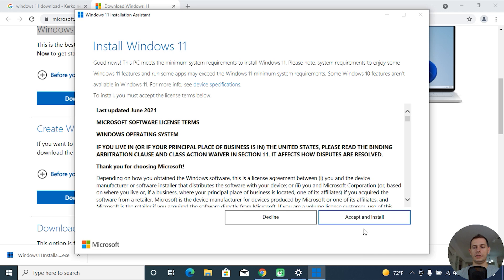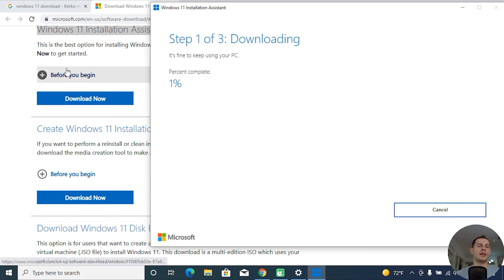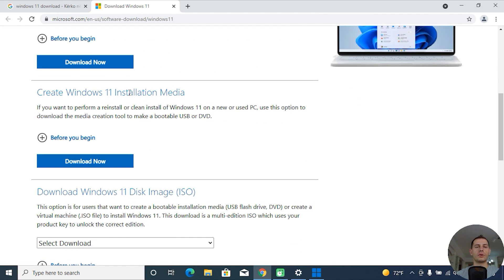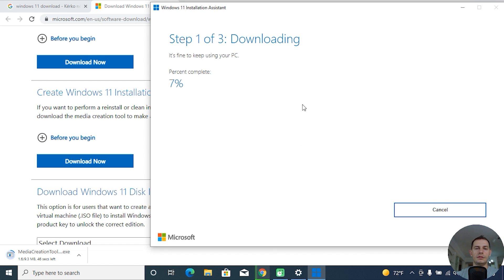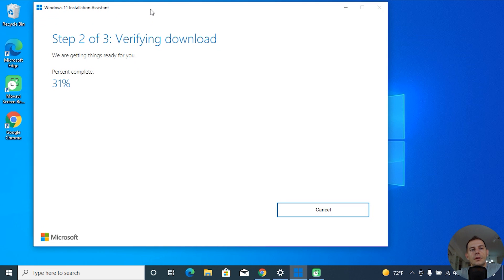Here you'll find the Windows 11 Installation Assistant. Let's try this one. Click Accept and Install. Step one, step two, and step three. If the Windows 11 Installation Assistant doesn't work, go to Create Windows 11 Installation Media and download the media creation tool to install from a USB. This Installation Assistant looks like it's working — it started downloading Windows 11. We are now in step two: Verify and Download.